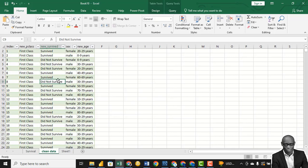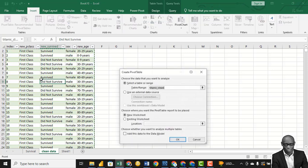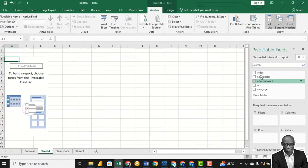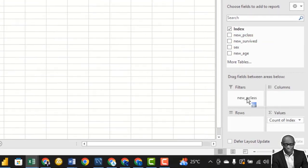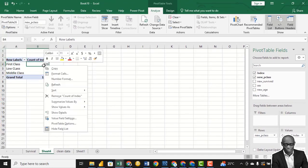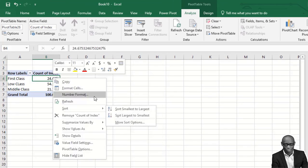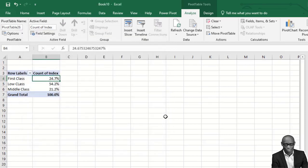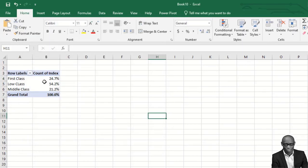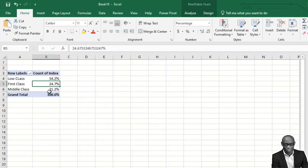For the next chart, we want to see the effect of class on the survival rate. Create a new chart. Let's go to PivotChart. Bring in the index and then the passenger class. Do a percentage of column total, keep it at one decimal place. We can quickly see that 54% were from the low class — we had more persons from the low class on that ship, then the high class, then the middle class.